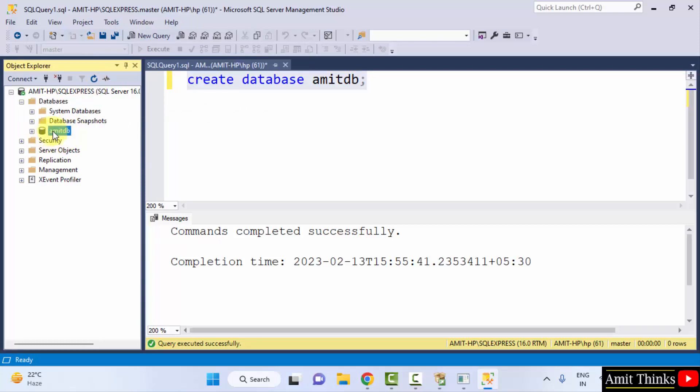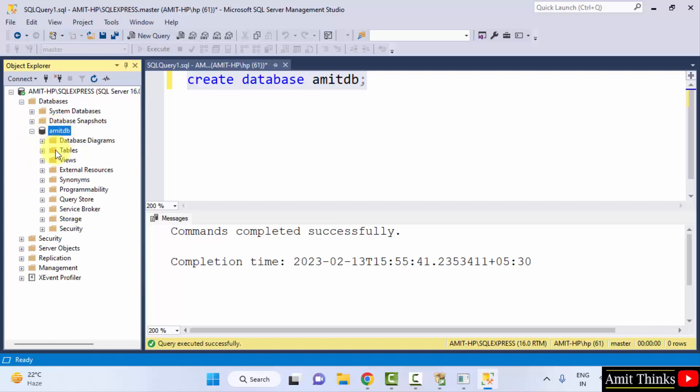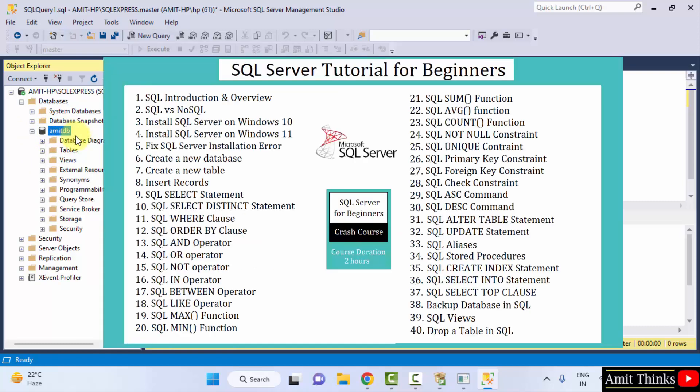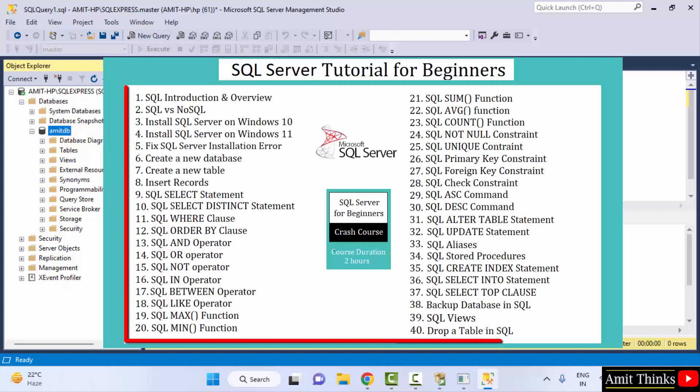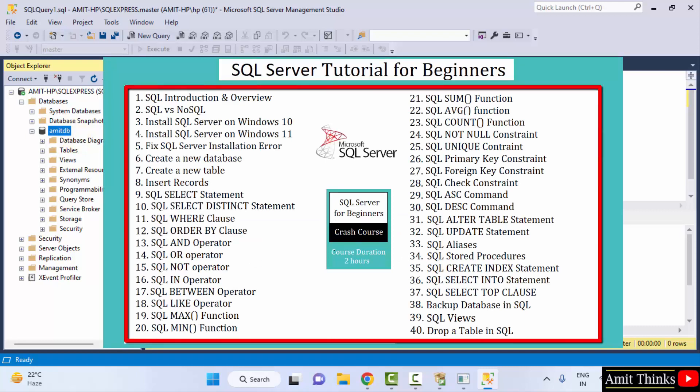And under this, you can see the database is visible. You can directly click tables from here. If you want to learn how to create tables and perform all the operations, you can refer a complete SQL Server tutorial. The link we have mentioned in the description and pinned comment. Thank you for watching the video.